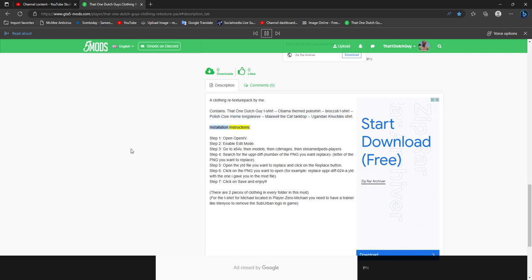Installation instructions. Step 1: open OpenIV. Step 2: enable edit mode.